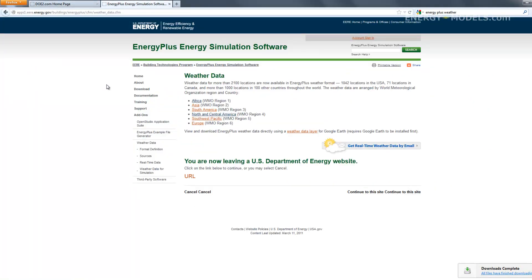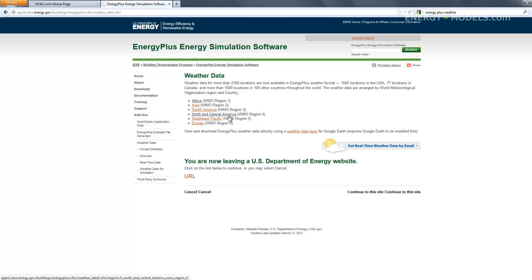We need to have an EnergyPlus Weather file to convert, so what you could do is just look up EnergyPlus Weather on any search engine, and you should be taken to this page. We'll start with a simple weather file from Cuba.